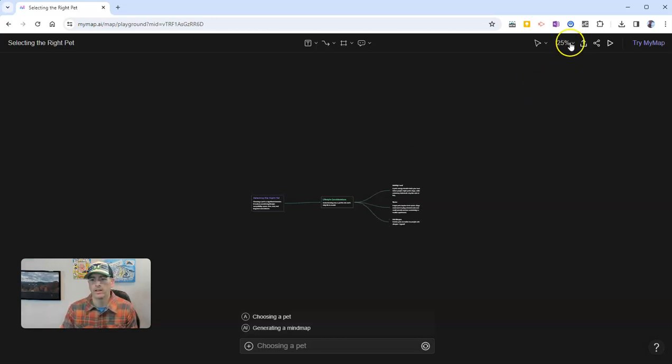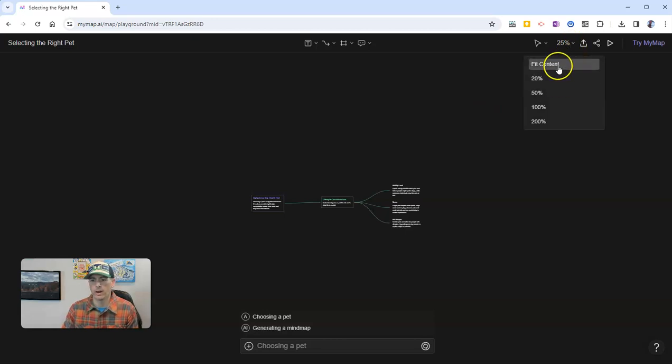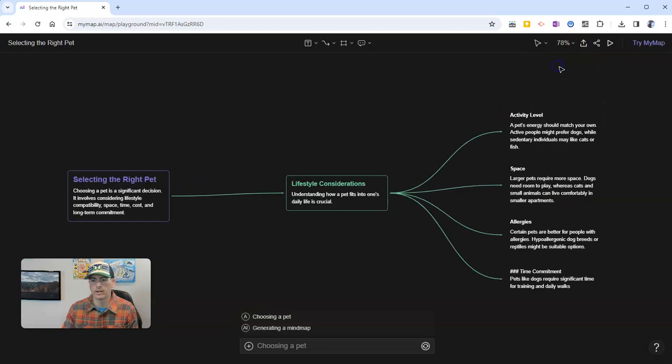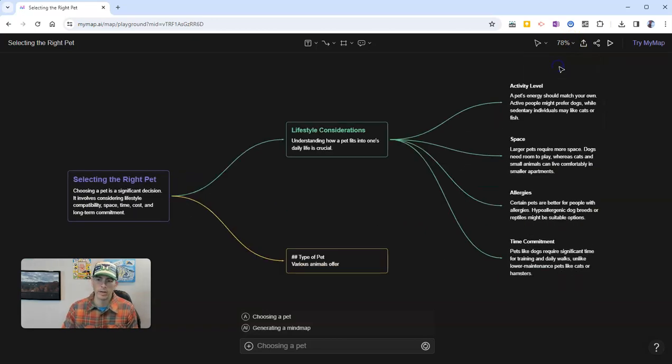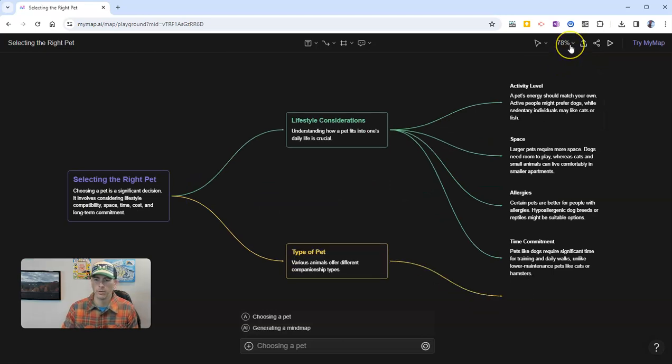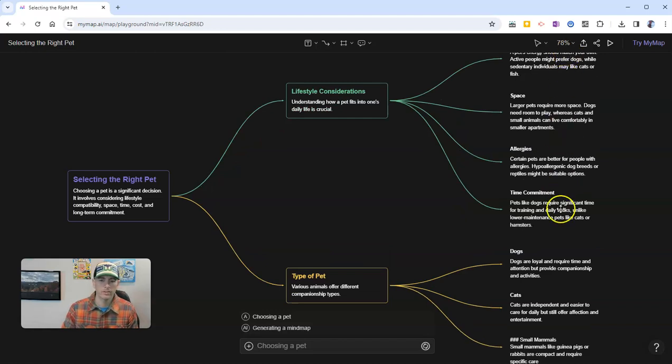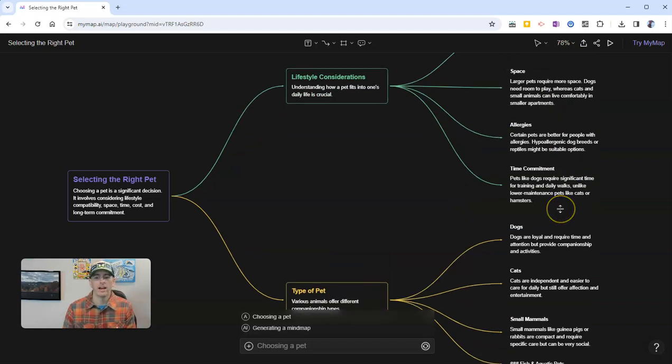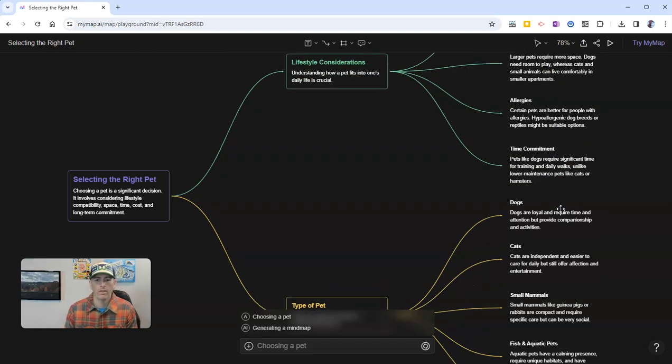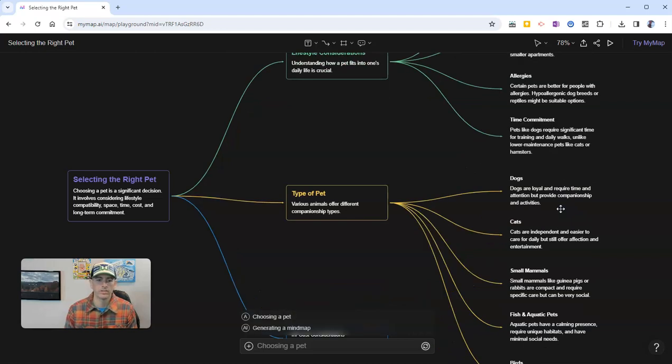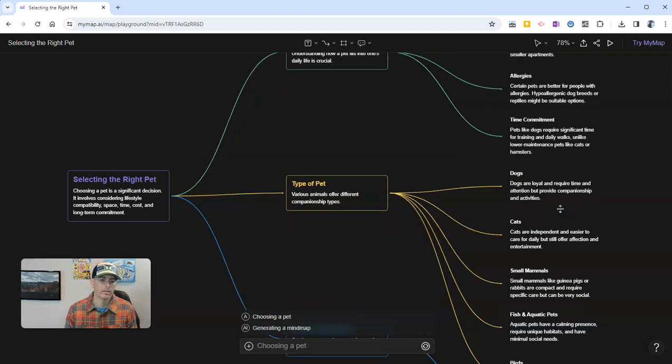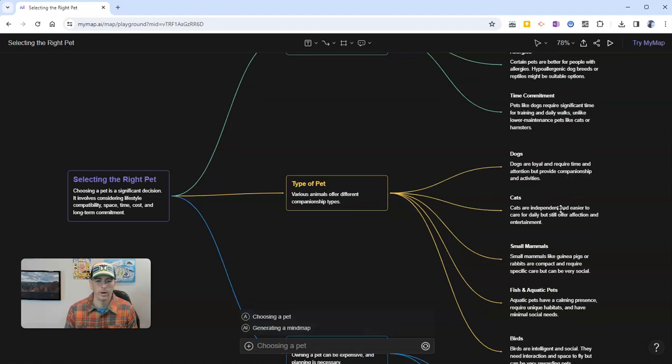In the upper right hand corner here, I'm going to select fit content so I can actually read it, as opposed to the default of 25% that it was showing me earlier. We'll see here, it's now creating all these branches of this concept map or mind map about selecting the right pet.